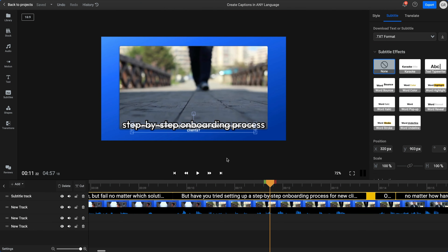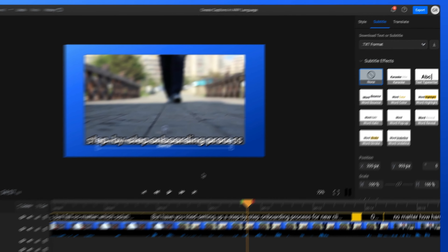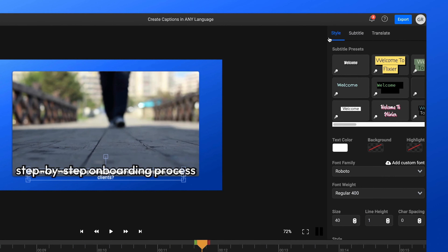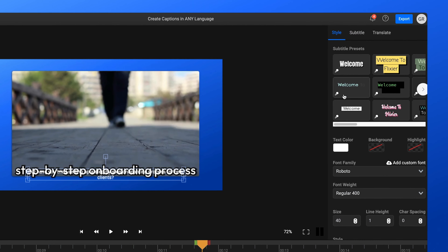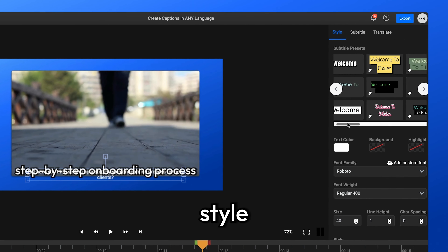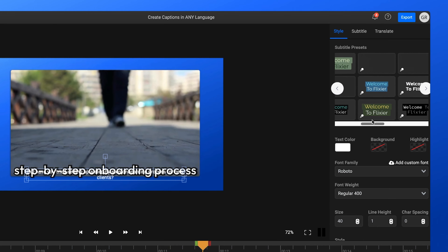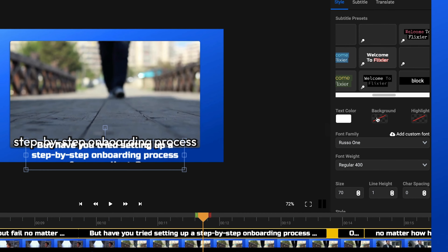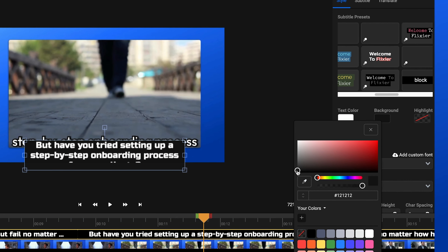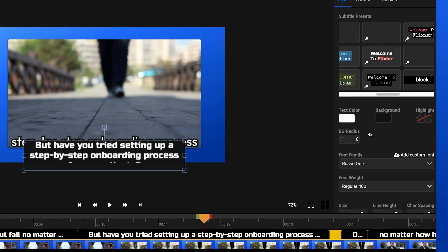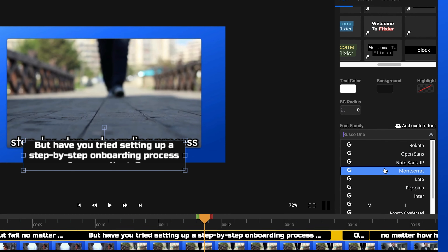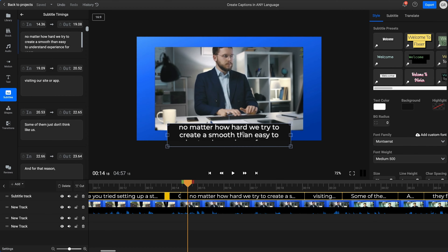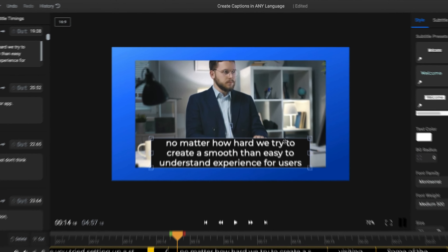We're going to choose the automatic subtitles option. You'll see that Auto Detect Language is already selected, so the AI will automatically detect the language in your video. If your video isn't in English you can deselect it and select your language manually, but the auto detection works well most of the time. After you click on Start Auto Subtitle, your subtitles will be generated in just a few moments.